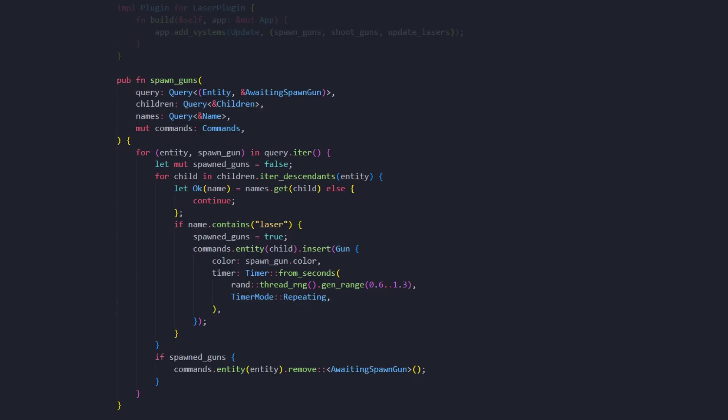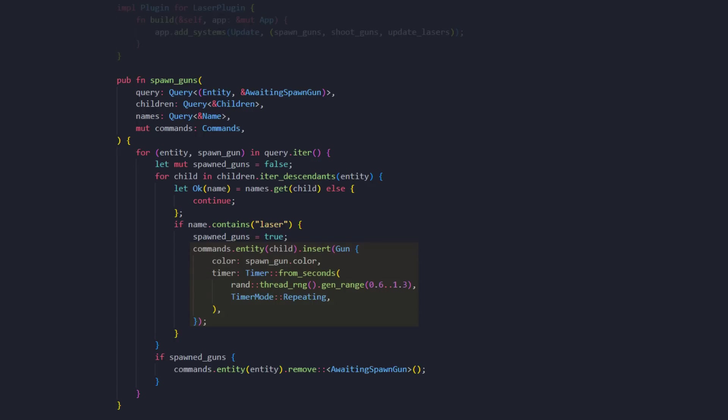In Bevy, there's a built-in component called name. We can use this to get the same name we set in the Blender model. So if it contains the word laser, we want to spawn a gun. The gun is nothing fancy, we simply have a color for the laser and a timer that shoots in a randomized interval.